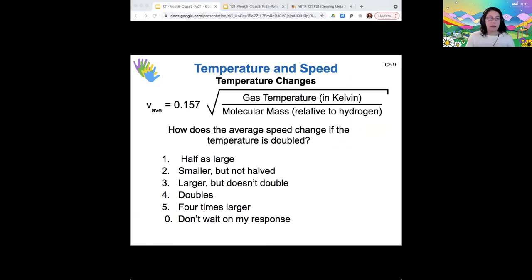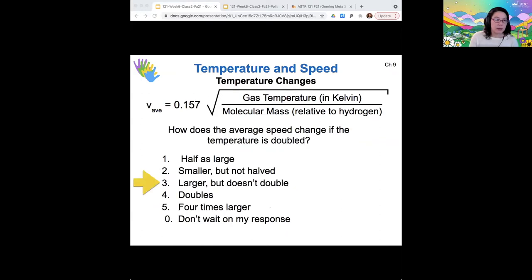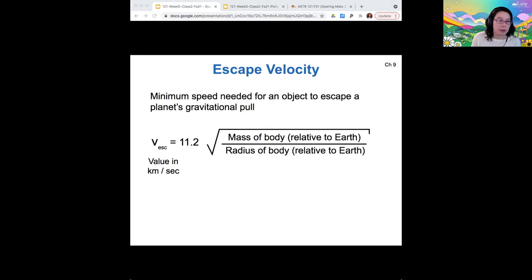So the answer is that the speed would be larger, but it doesn't double. It increases by the square root of two, which is something like 1.4 and change. One more question coming up on proportionality — you'll get a chance to practice that idea.